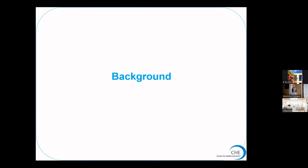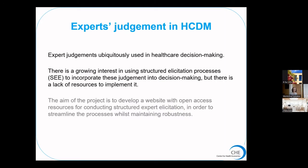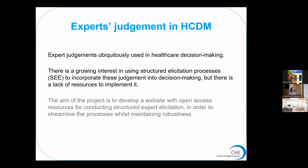So the background about the project. Expert judgments are regularly used in healthcare decision-making, whether to inform model structures or to place weights or define parameters in a model. There is a general move to try and make these processes for eliciting experts' beliefs more structured. We believe that experts have some experience and knowledge that gives them the ability to estimate a parameter or extrapolate knowledge from a similar setting, and we use these structured processes to help them encode these beliefs in a quantitative form.